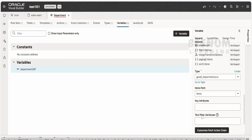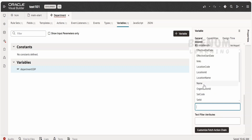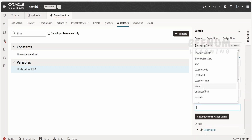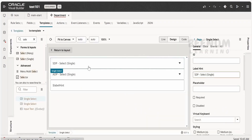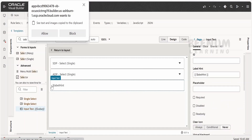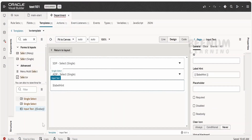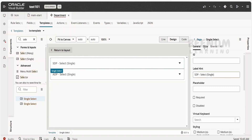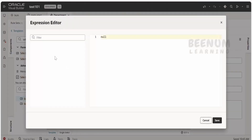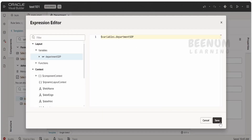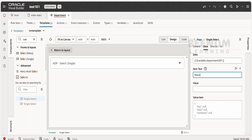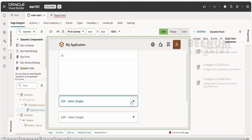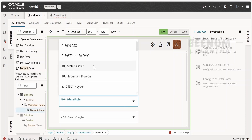If you go to types you will see the type information for this SDP variable — it is getting populated with this. For key attributes, I will set it based on name, and for text filter I will also set it to filter based on name. Going back to the template, I will delete the default input text — I don't want it shown in the form; instead I will use SDP and ADP. Now on the SDP variable, I will select the data from the SDP and set item text to display based on name.